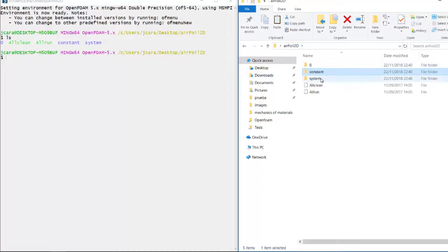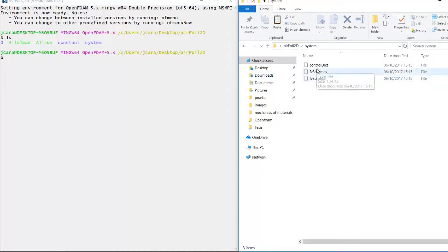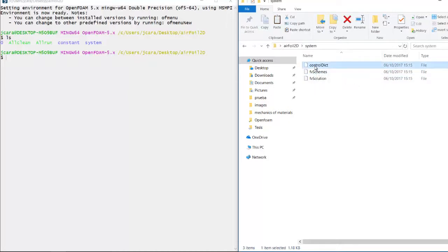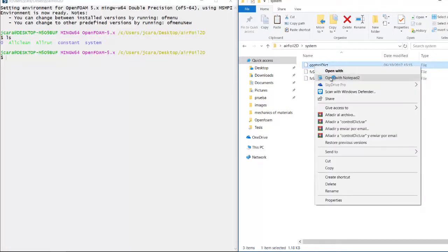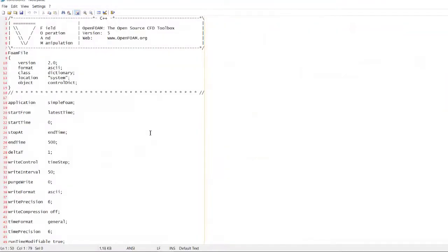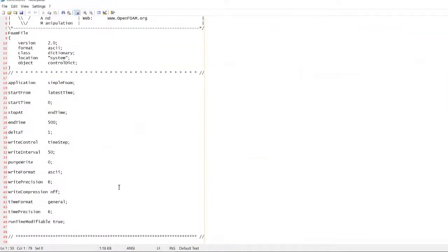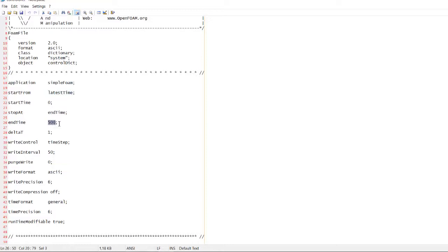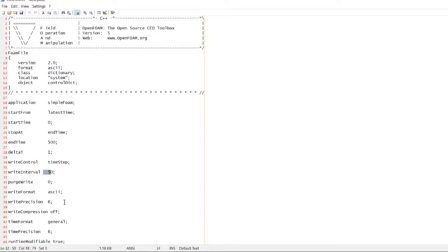Now we have system. This controls the whole simulation. For instance, this is the control. It controls the starting time and step, the end time, the start time, the write intervals, that kind of stuff.